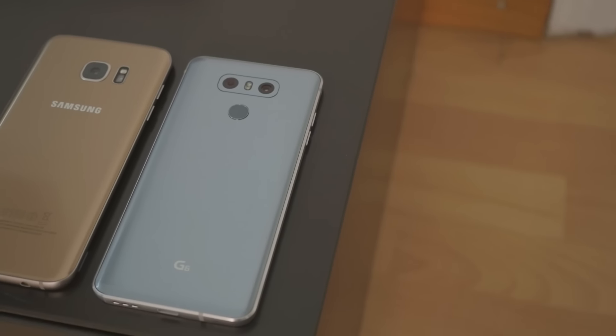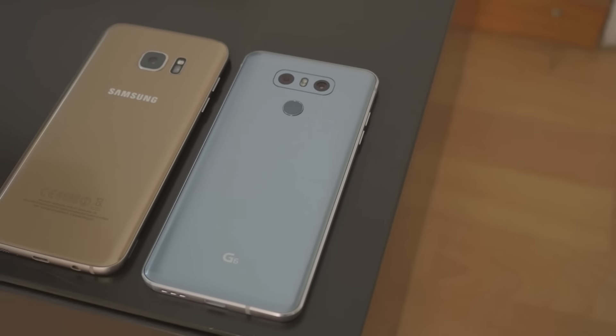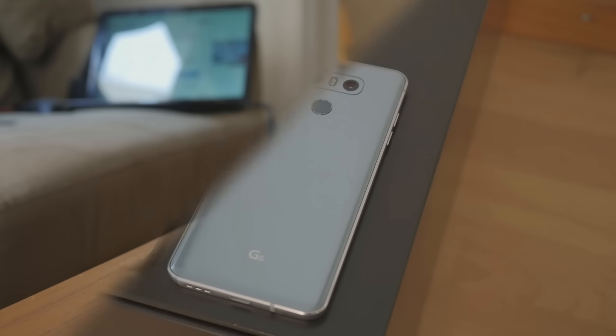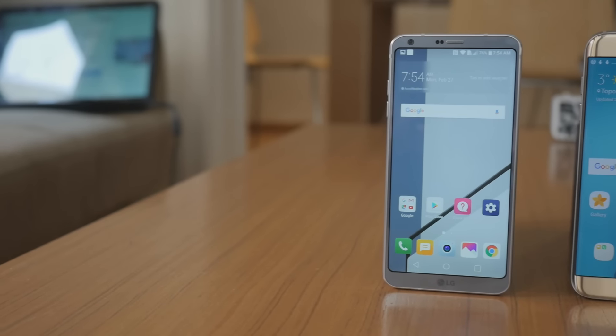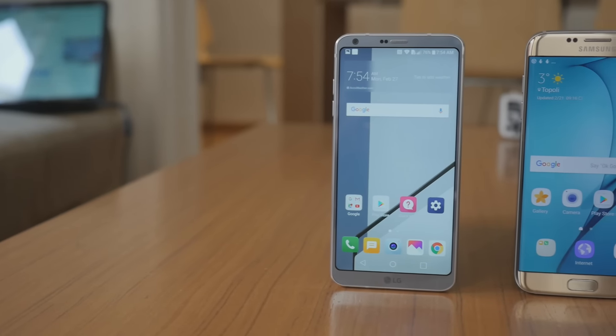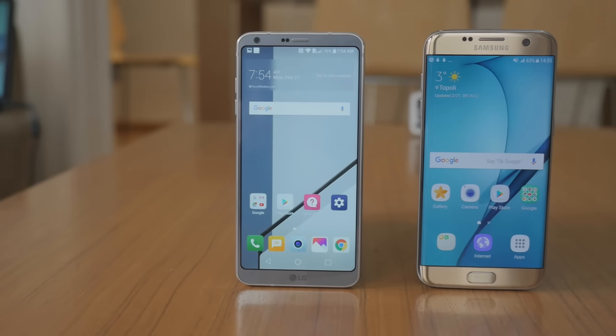So how do these two fare? The two devices are pretty similar in terms of design as they boast metal frames complemented by glass up front and back.